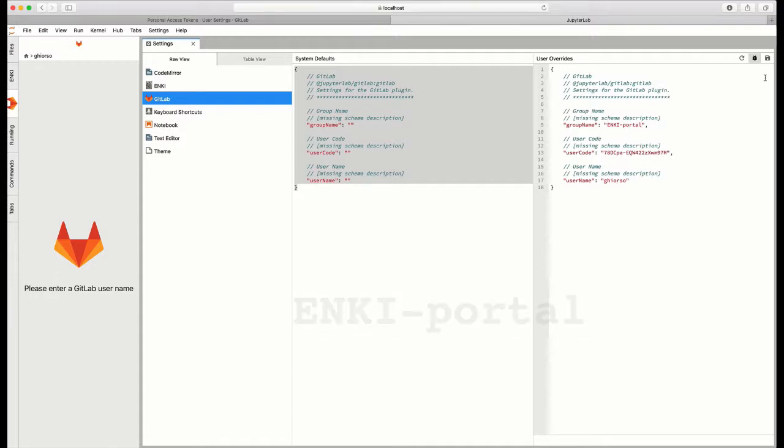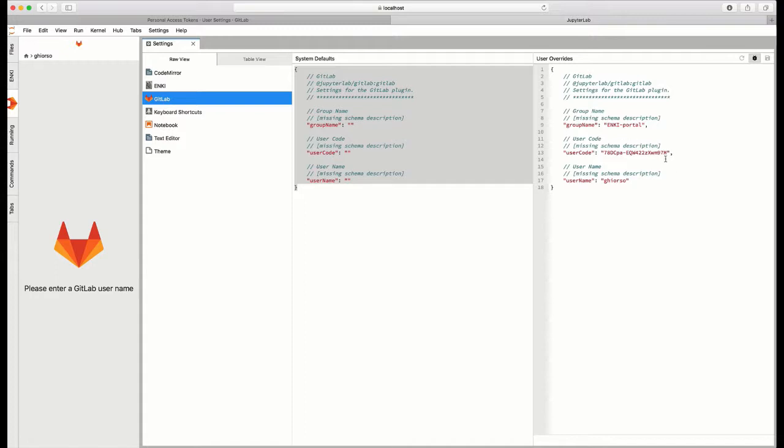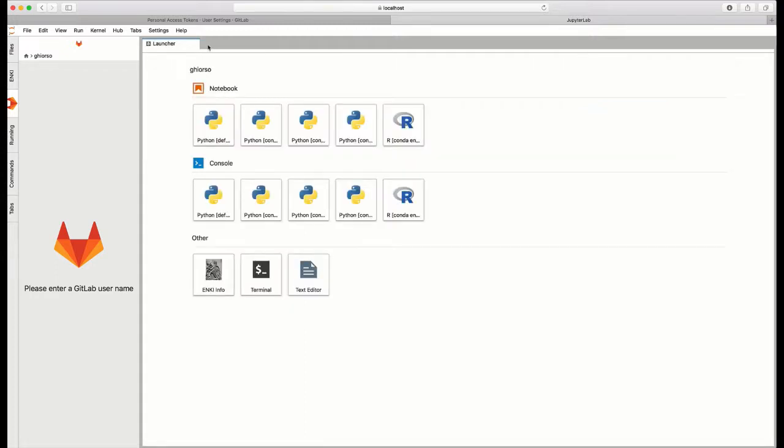Now, if you save this information, the credentials will now be saved and accessed only by you in your directory on the Enki server, and no one else will be able to get access to this token information, which is really quite important. If we close the settings, the launcher window will reappear. And now, if we come back over to the GitLab tab, you'll notice that nothing is there.